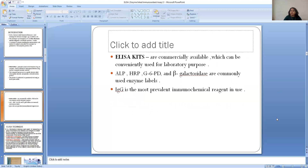What are ELISA kits? ELISA kits are commercially available kits used for laboratory purposes. The commonly used enzyme conjugates are ALP (Alkaline Phosphatase), HRP (Horseradish Peroxidase) — an enzyme present in the horseradish vegetable — G6PD (glucose-6-phosphate dehydrogenase), and beta-galactosidase. IgG is the most prevalent immunoglobulin used in immunochemical assays; most commonly the antibody used is IgG.